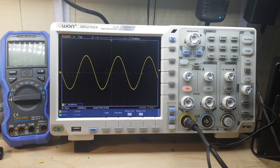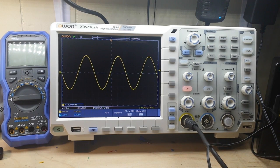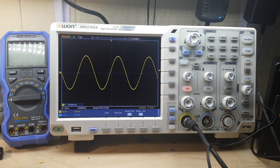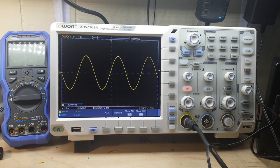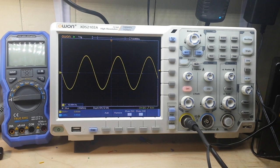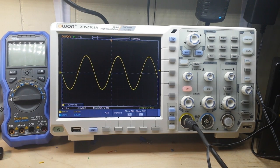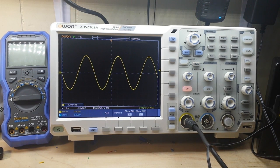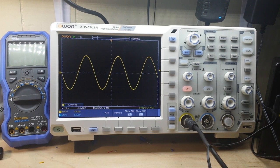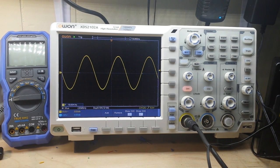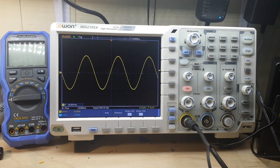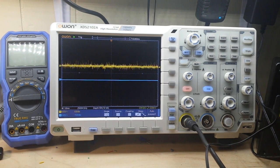We're going to go over some of the features that this scope has that takes it a step above your basic entry-level consumer scopes. I know the 1054Z is out there and you can hack it to get every feature, but that's a little underhanded. This you can get legally for a very reasonable price. I've seen this scope selling on eBay for about $389—that's a really good price for a powerful scope.